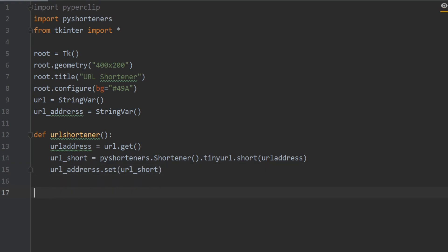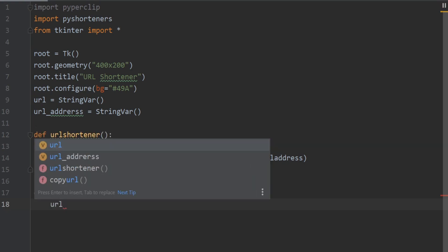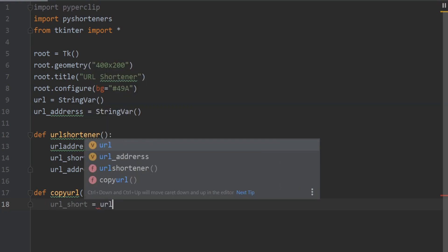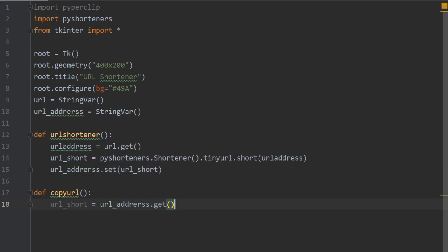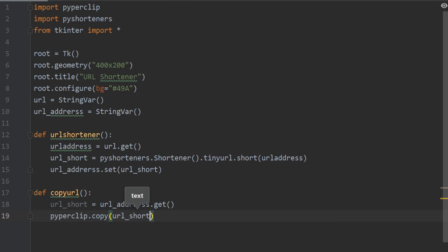Now let's define the function for copying our URL. I'll define copy_url, and inside here I'll write url_short equals url_address.get(). Then I'll call pyperclip.copy() and pass the url_short to copy it to the clipboard.